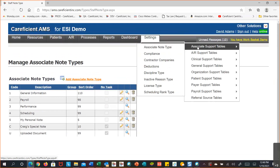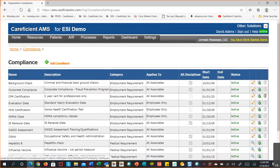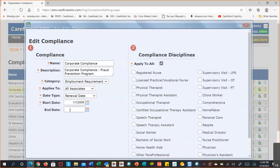Let's move on to the compliance table — also under the associate support table category. This one is a bit bigger. You did get a baseline table for compliance. If you need to remove anything you wouldn't use, select the edit icon and enter an end date. For example, a lot of locations don't have a corporate compliance program, so if you don't have one, just come in and put an end date the same as the start date to deactivate it.